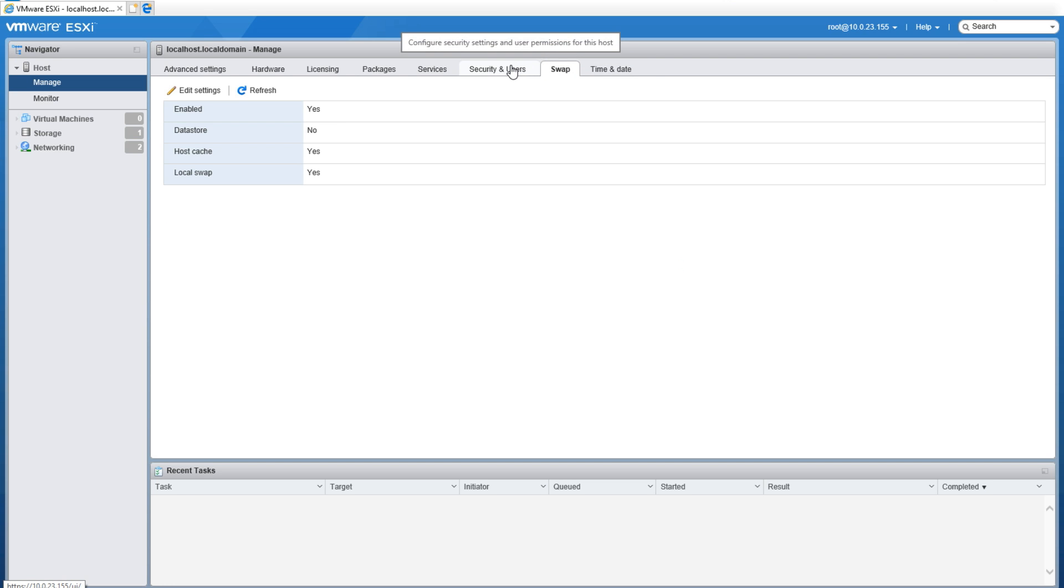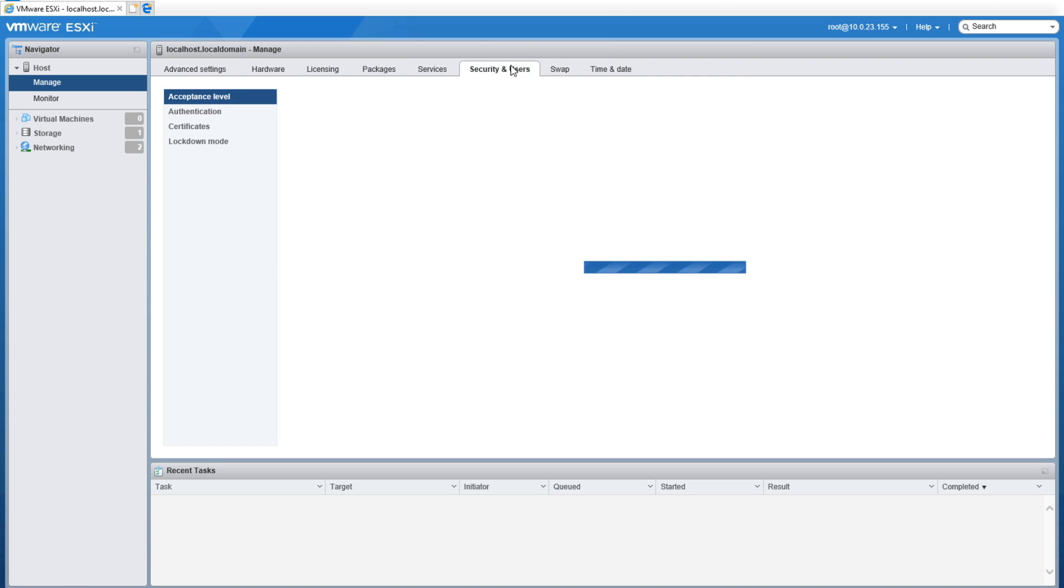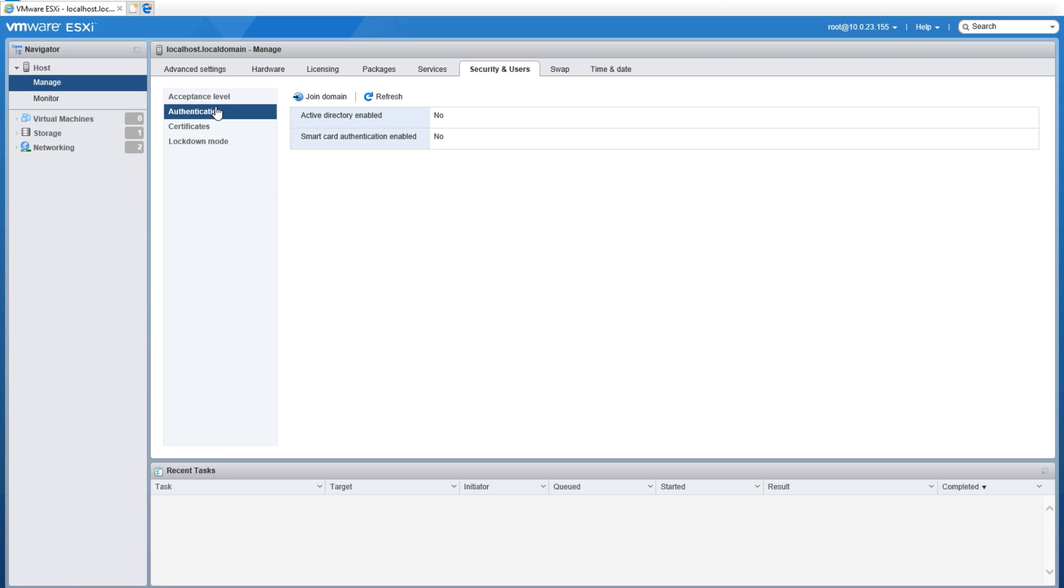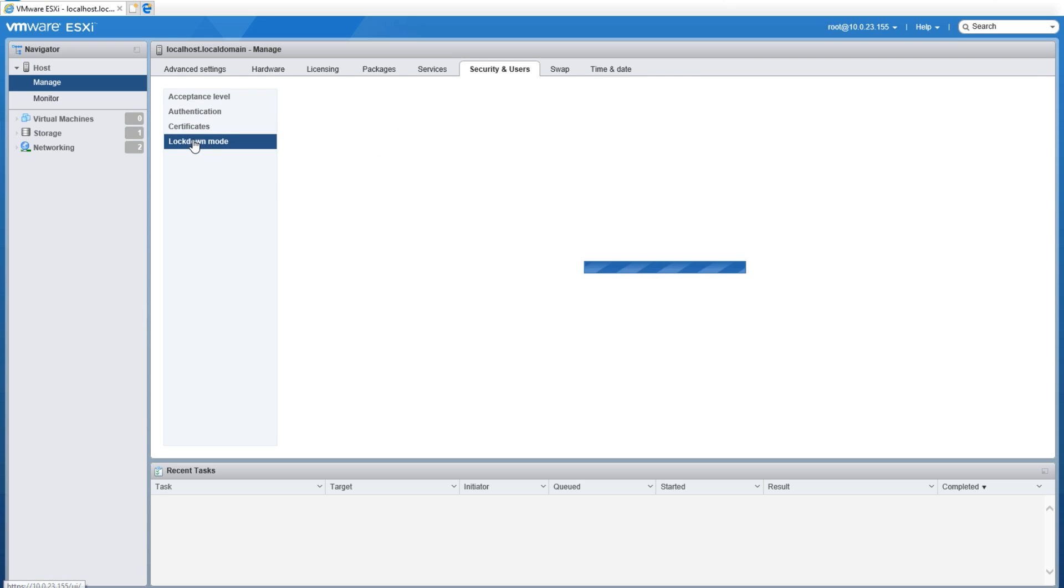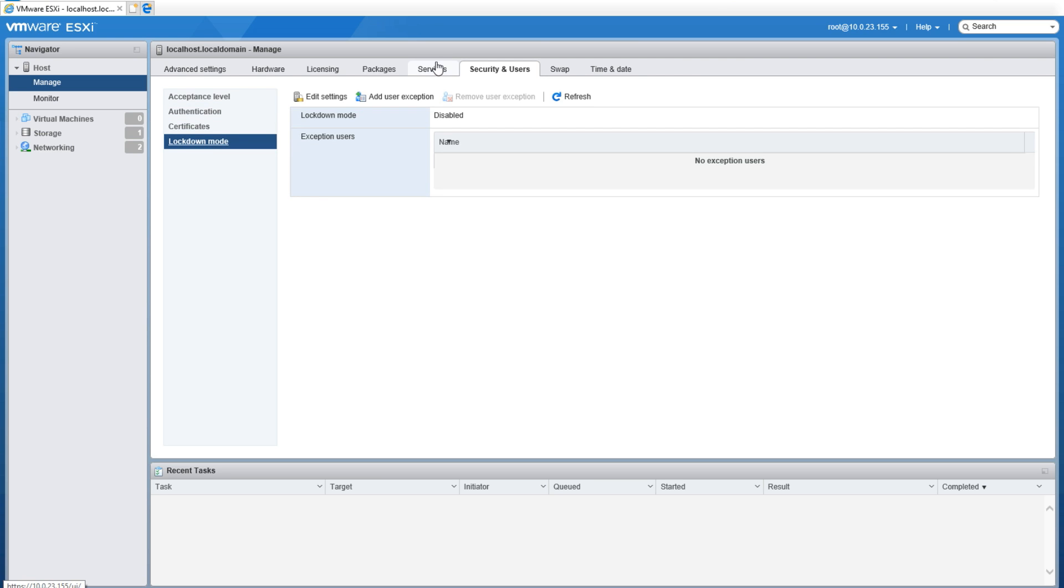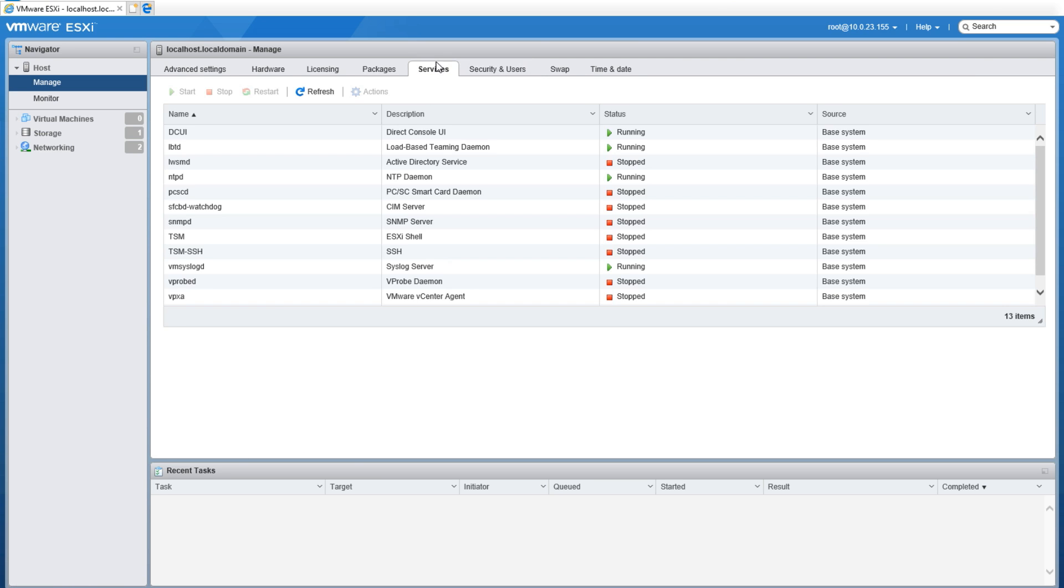After that we have Security and Users. This allows us to go through and you can actually change everything to certificates, the lockdown mode, and authentication.